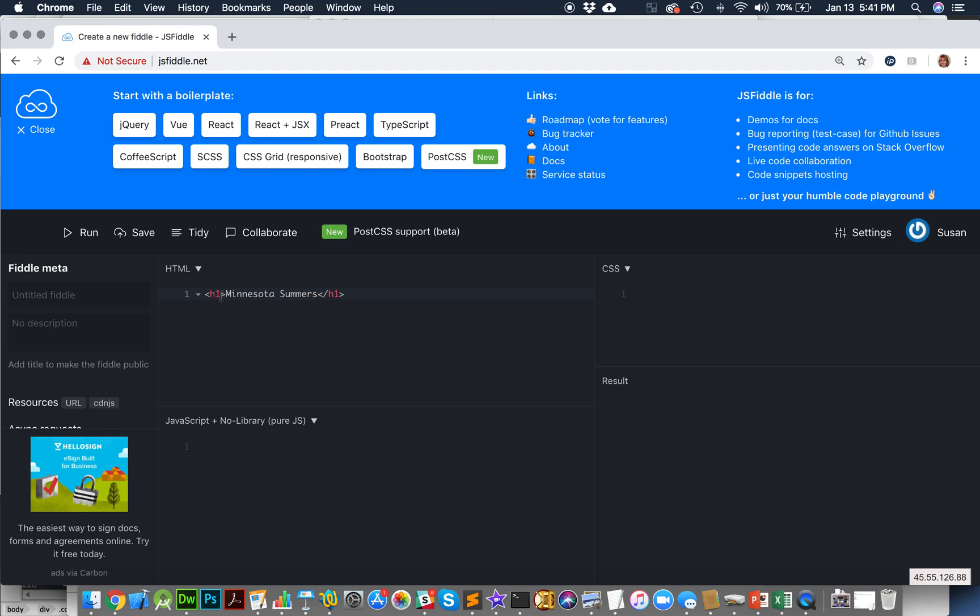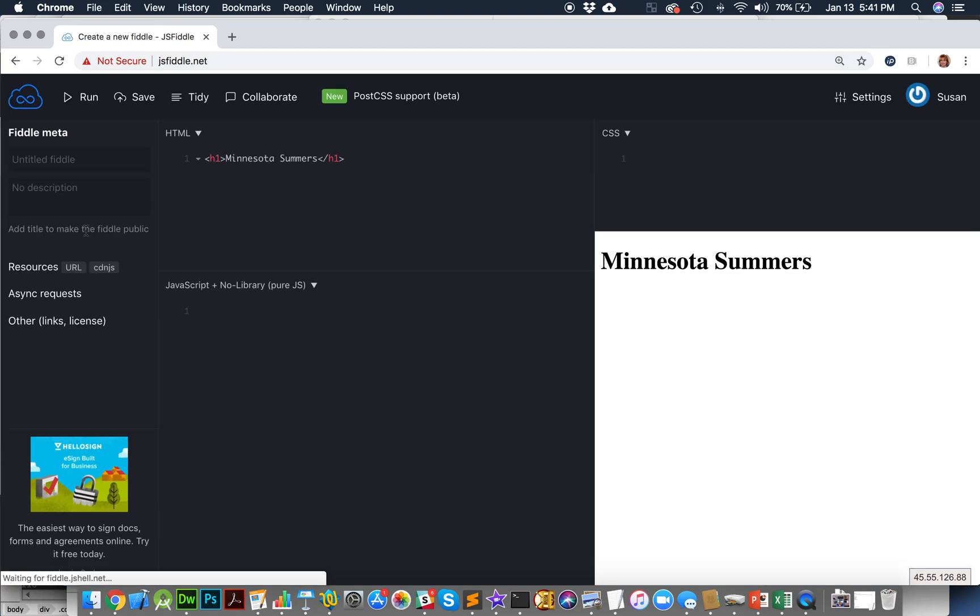Okay, so now I have an opening tag, a closing tag, and some text in between it. Now I hit Run. And there I see. Now I see the result. I have a headline, Minnesota Summers, right?